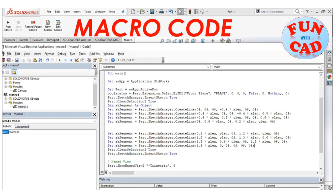Hi everyone, in this video we will see how to record a macro and edit it for our application.